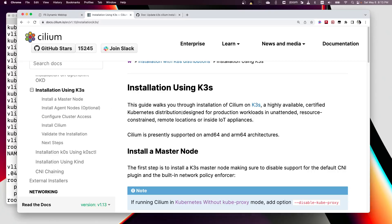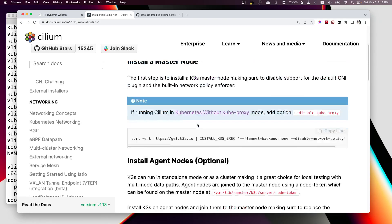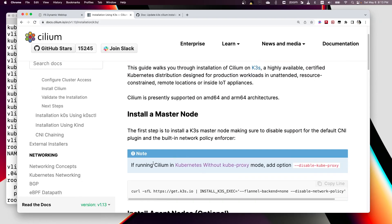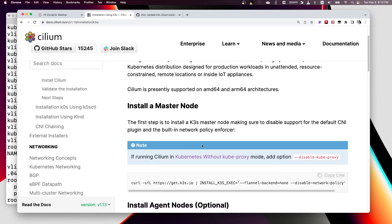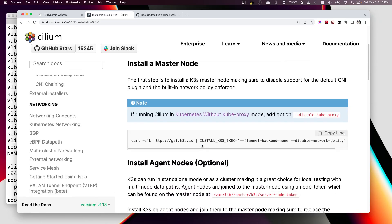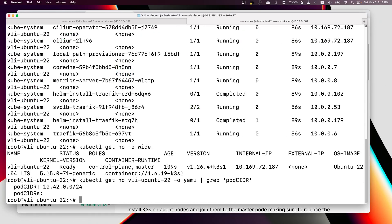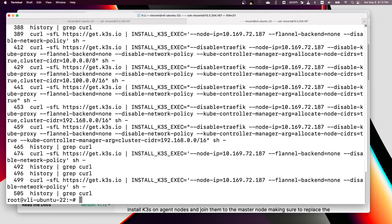Hi, hello. Today I wanted to show you how to install Cilium on K3s based on the Cilium documentation. Here we have the instruction to install the master node for K3s. Basically we just copy-paste this from the website to the command line here.